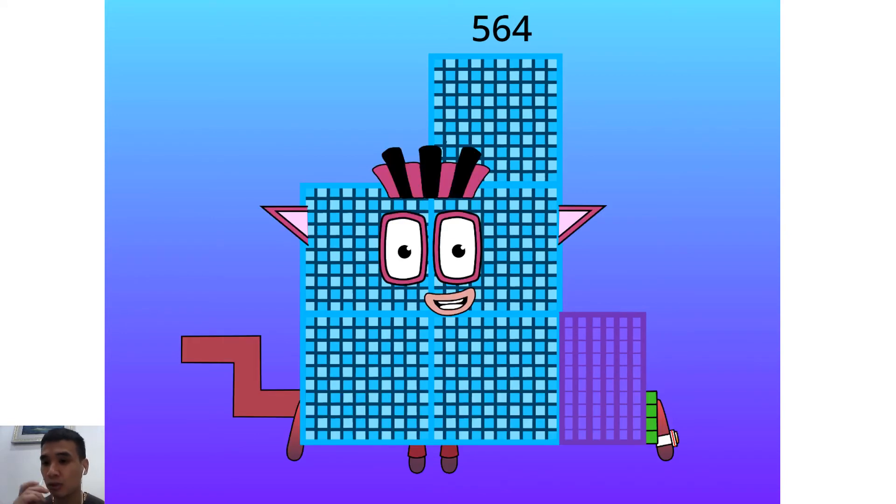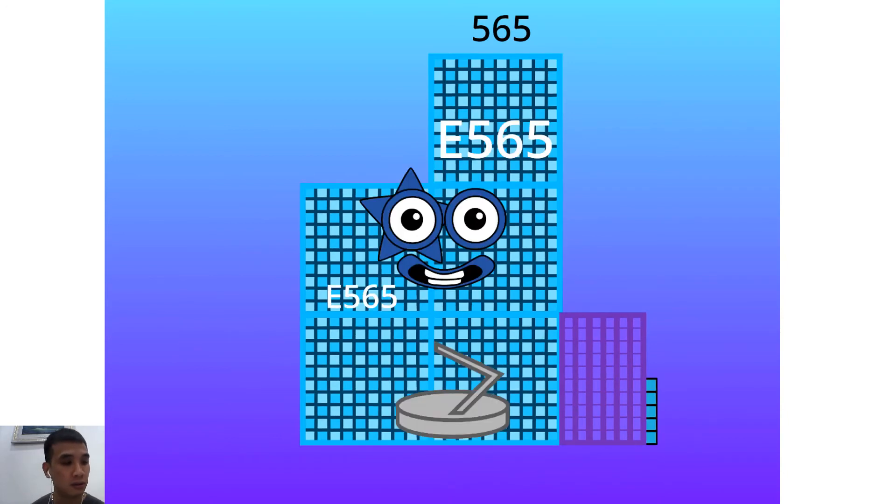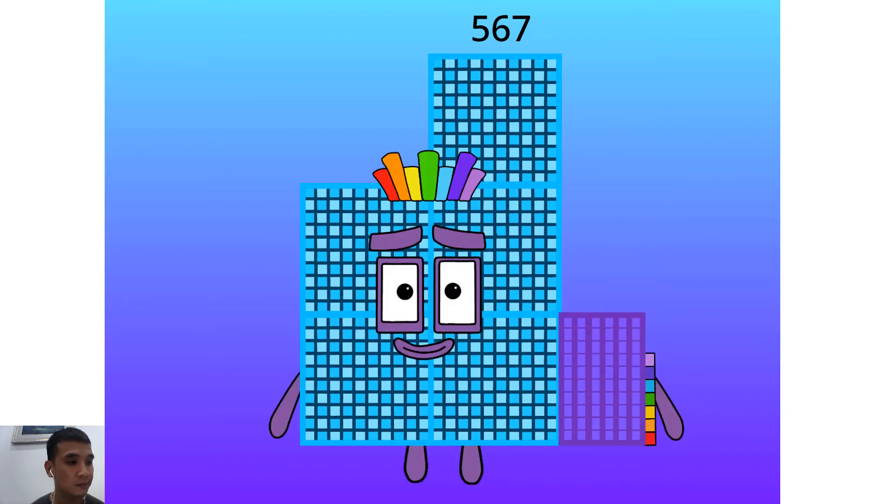I am a Ben. Hello 564. I am a 12 ticker block and super rectangle. Hello 565. I am a 5 time 113. Hello 566. I am a prime shape and double 283. Hello 567.